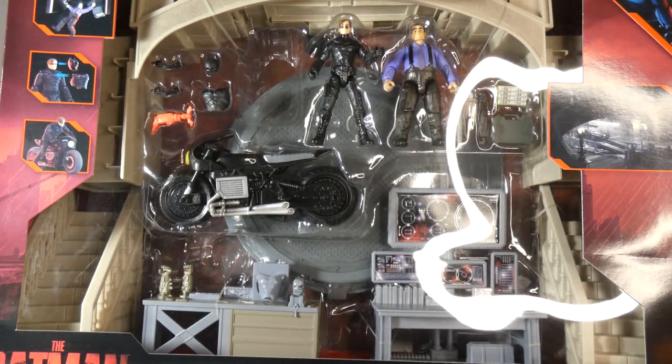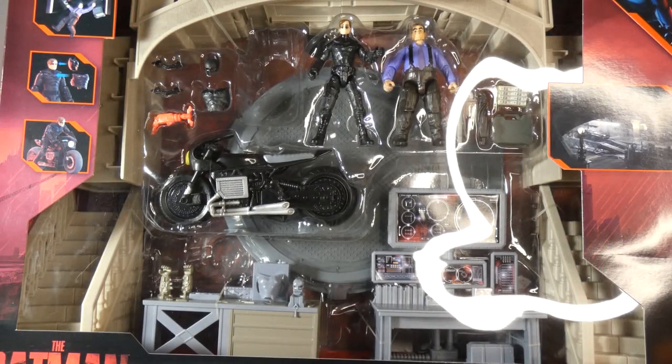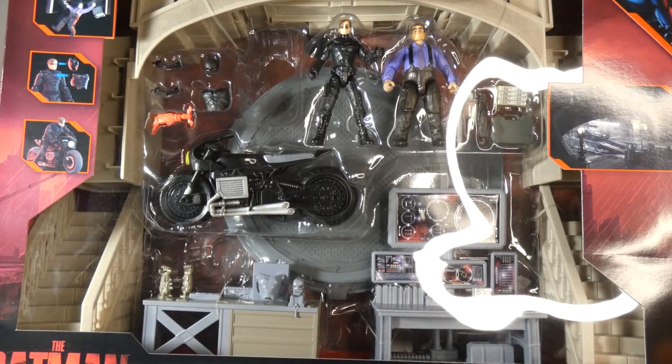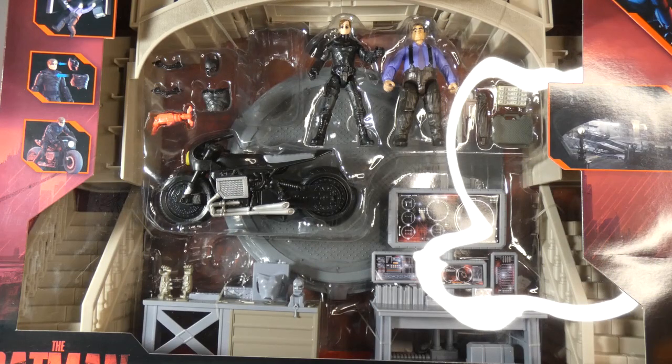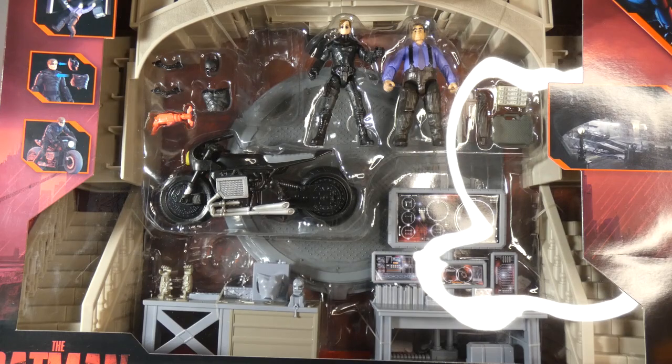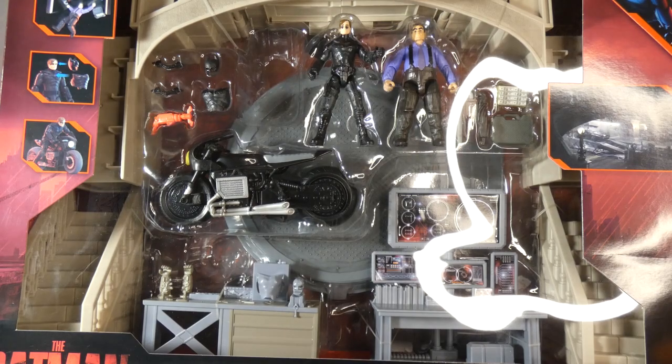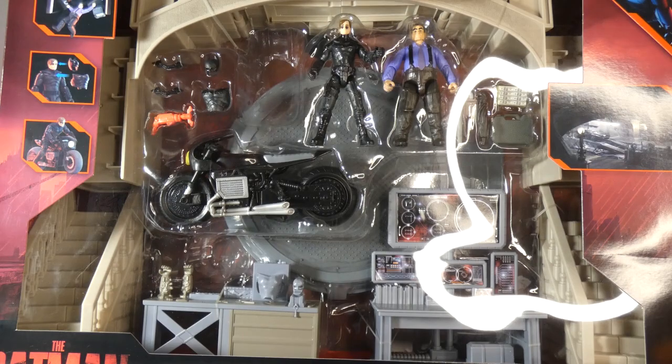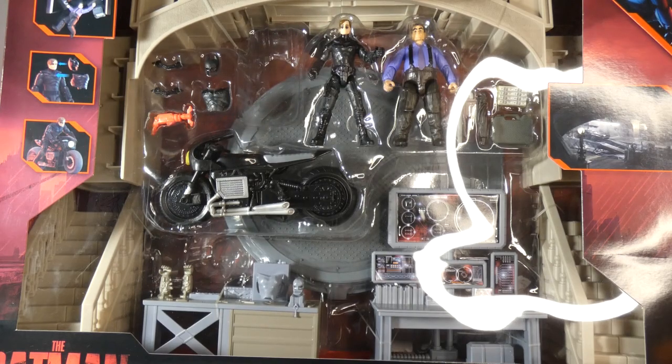Hello ladies and germs, welcome to Infinite Realms. Today I'm taking a look at this big old thing, the Batcave. Now, not a big fan of Spin Master necessarily, but this I had some ideas for, so that's why I grabbed it.